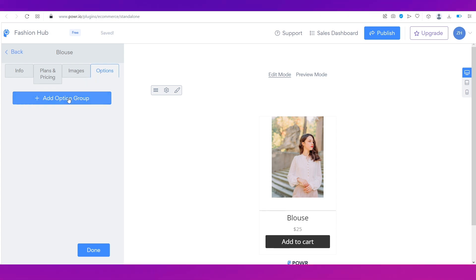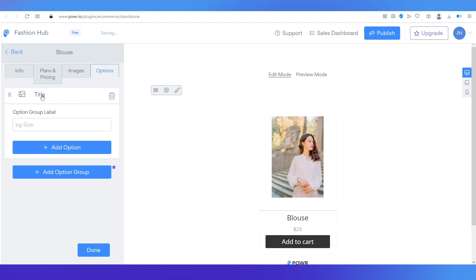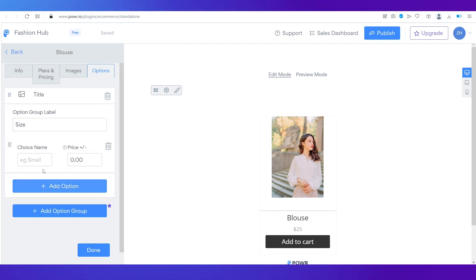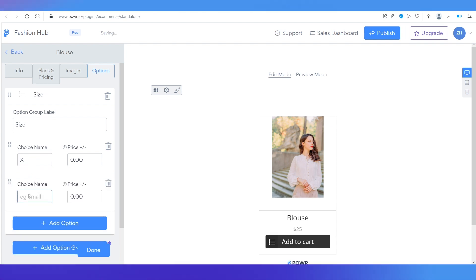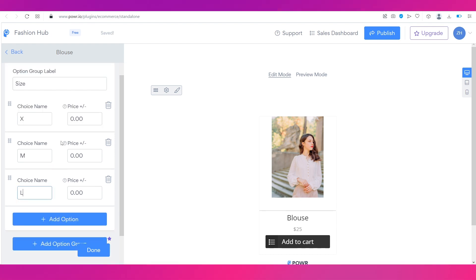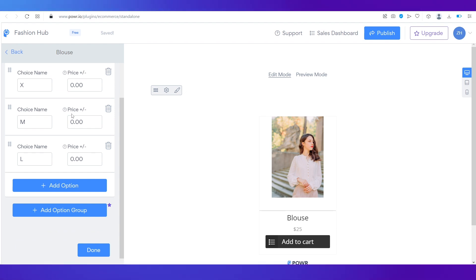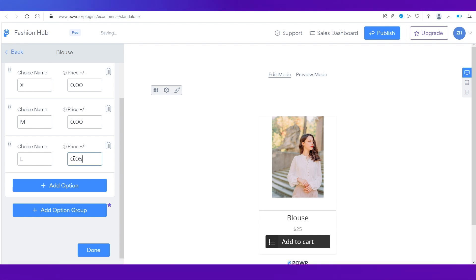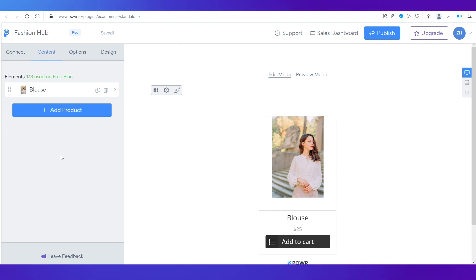Click 'Done' and you'll see the product. Now let's add an image — click 'Add Image,' search stock images for 'blouse,' choose one, and it will appear. In the Options tab, add an option group for sizes. Click 'Add Option Group' for size, then add options: S, M, and L. If a size like Large requires an extra charge due to more material, you can add that surcharge here. Click OK — our first product is done.